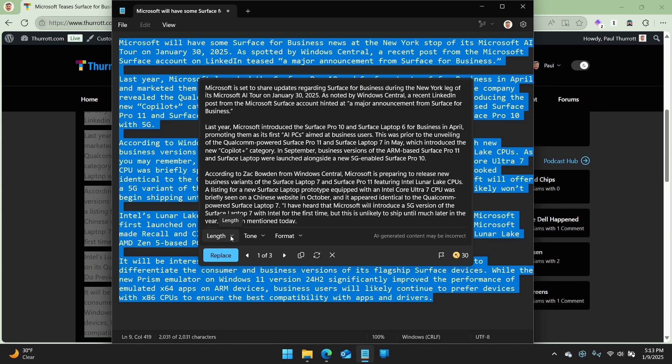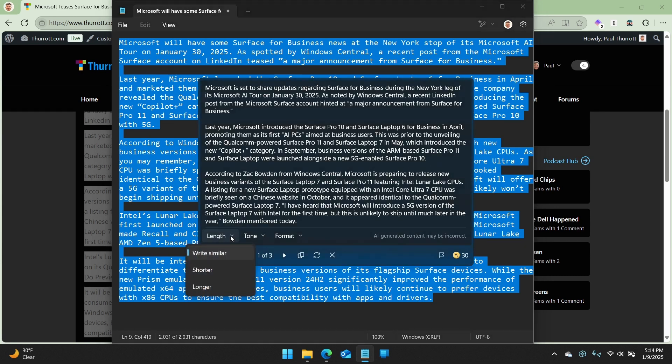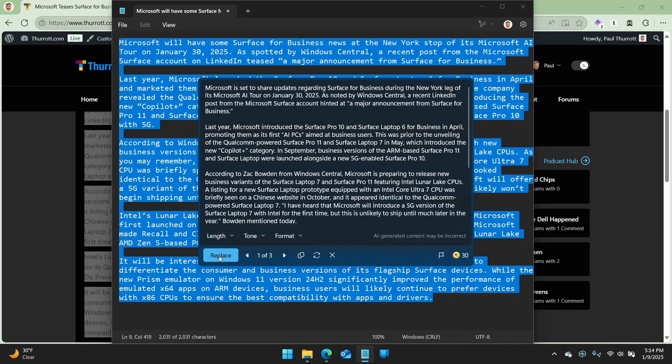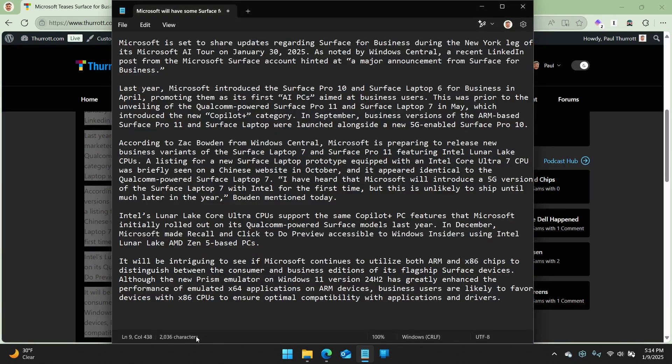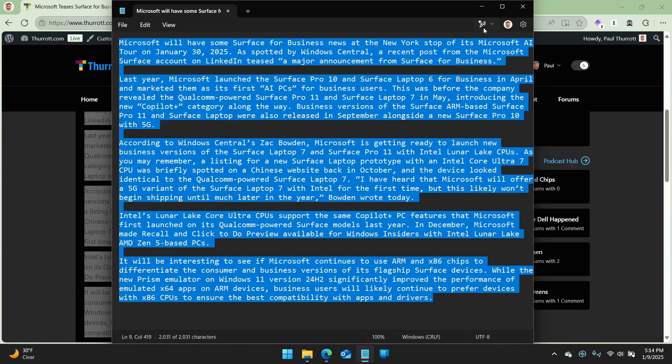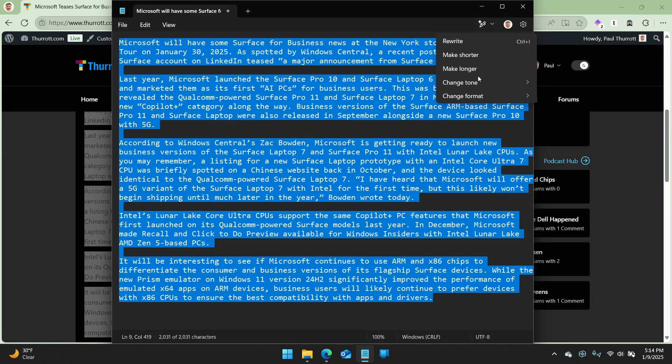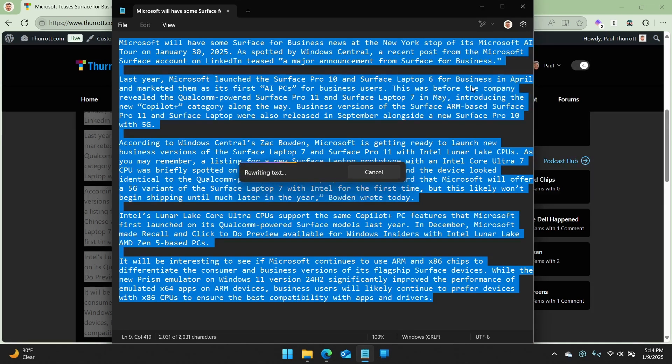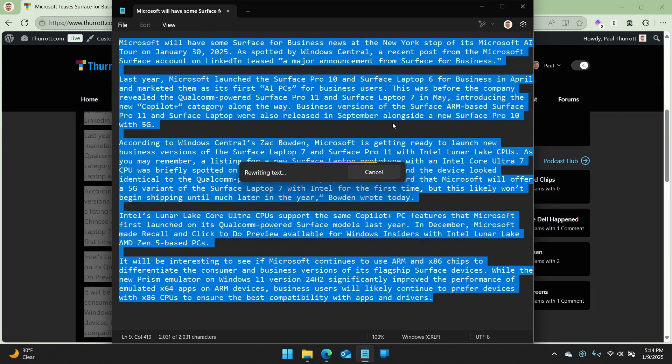But you can also edit it for length, right? You can make it shorter or longer. So I'm going to replace the text so you can see what the difference is. It actually is just a couple of characters longer. So this is roughly the same size as it was before. So I'm going to go back to the original. And now this time, I'm going to rewrite it to make it shorter, right? So same thing.